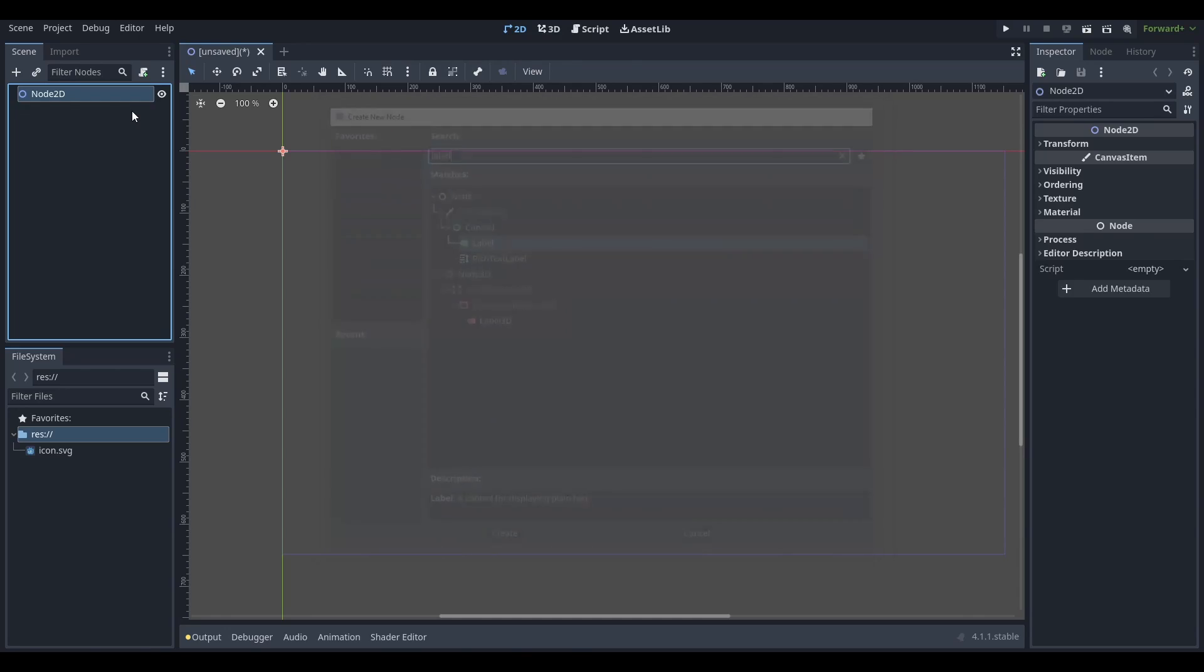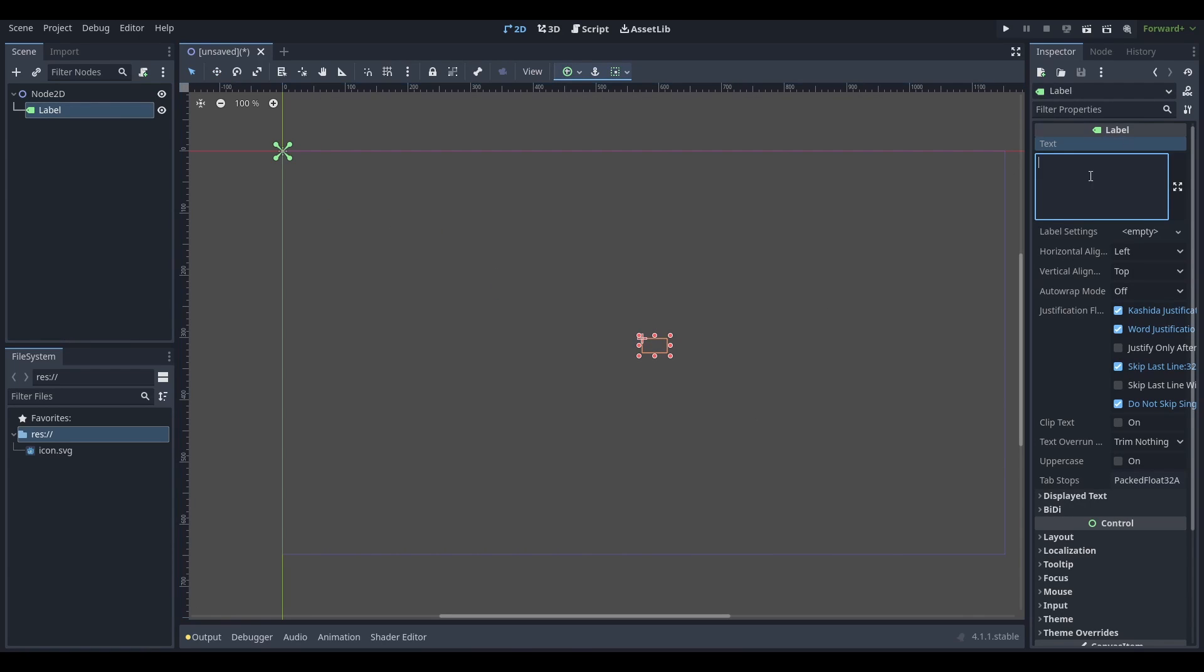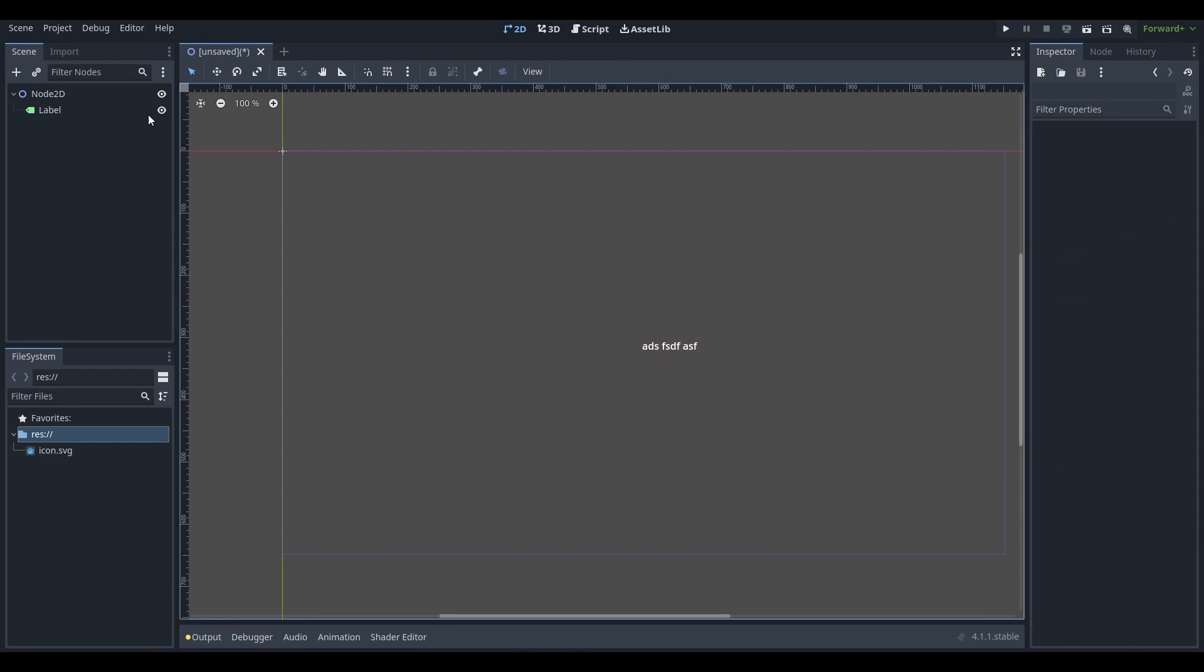So what we're going to start off with is a very basic scene. We're just going to put some random text on a label and we're going to try getting this onto our Android device. I'm using my Android S9 Plus and let's get straight into it.